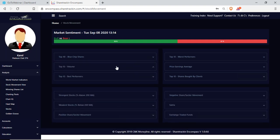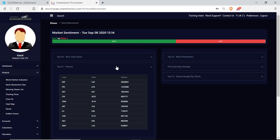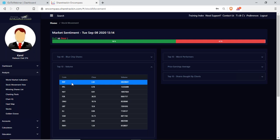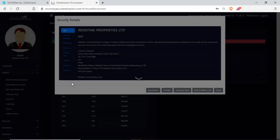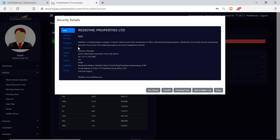Next up I have my top 10 volume. Volume is the number of shares that traded hands during a trading day. I have the company code, the price it closed on the previous trading day in rands, and the volume it had for that day. If I don't know the code I can click on it — for example, RDF is Redefine Properties Limited.